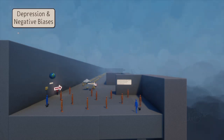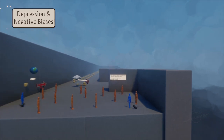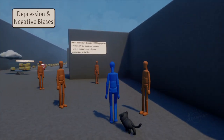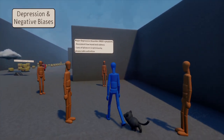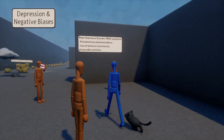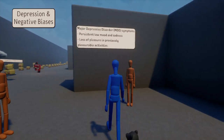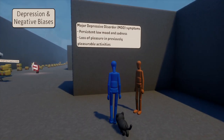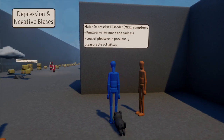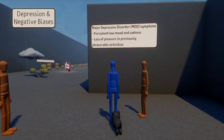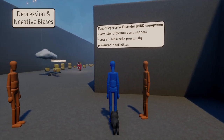This is a brief animation about depression and negative biases. Major depression is a complex psychiatric condition and one of the leading causes of disability worldwide.